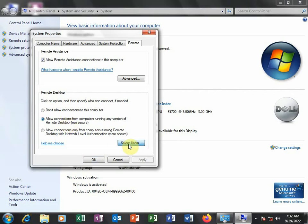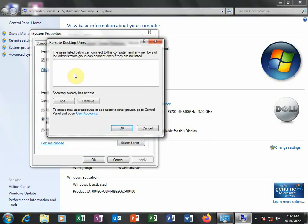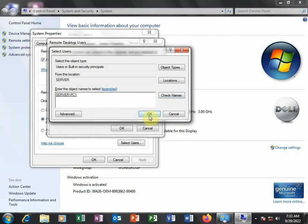You'll click Select Users. If you remember the users you added, we shall click Add, and then type the user. The first user was PC1. I'll check names, and yes, that's right.